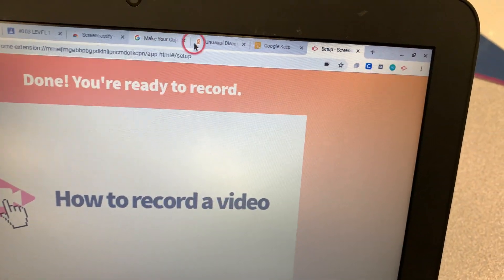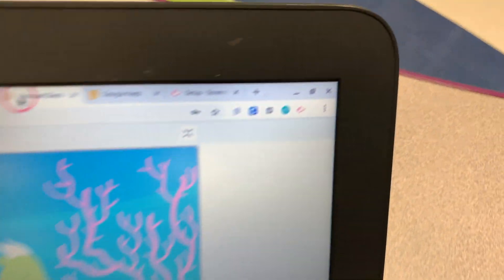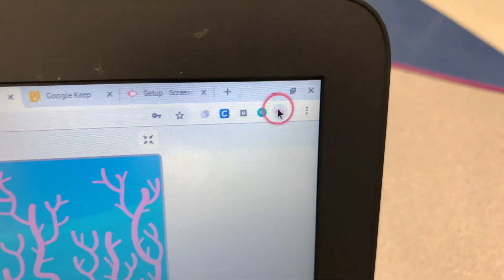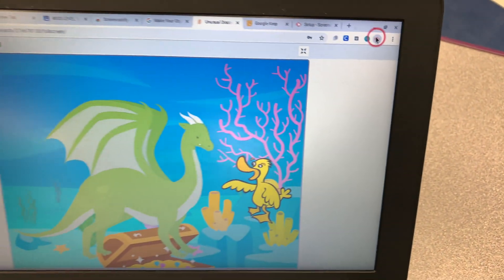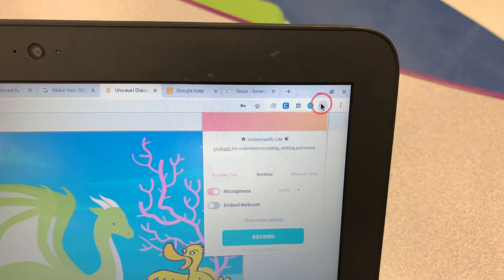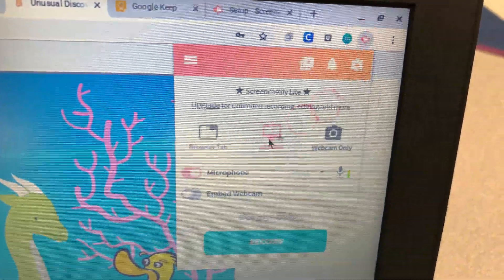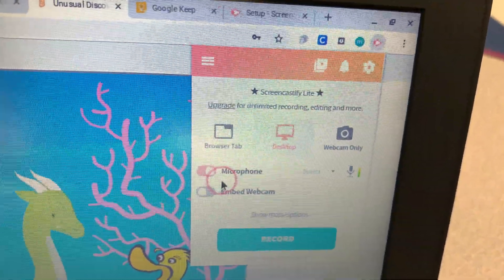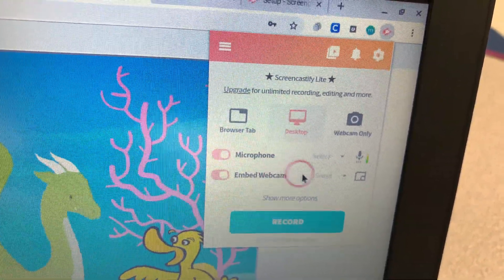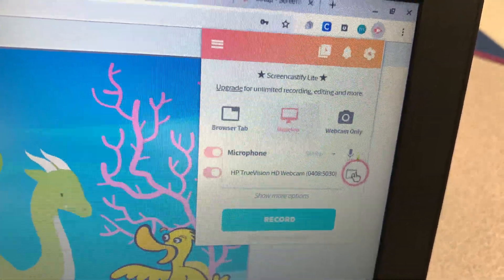But the main point is now that we have Screencastify, we can click this icon on whatever project you're doing. This doesn't have to be for coding. Enable that webcam and choose what corner you want your face to be in.